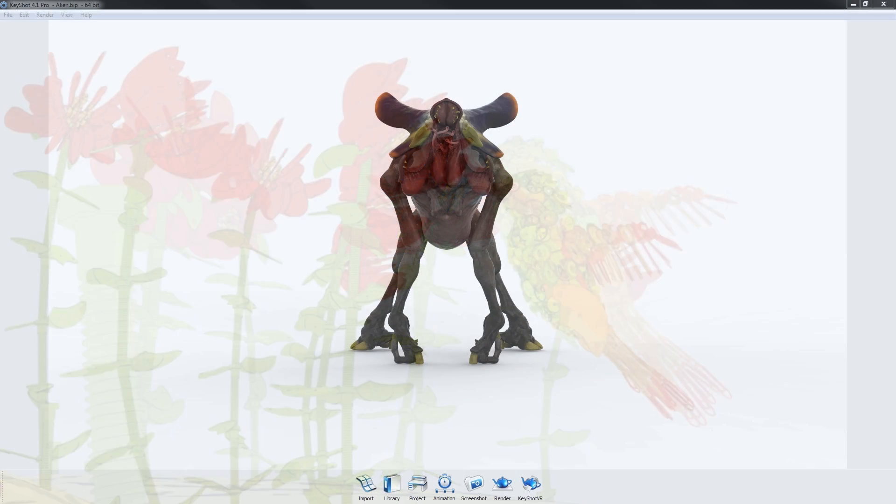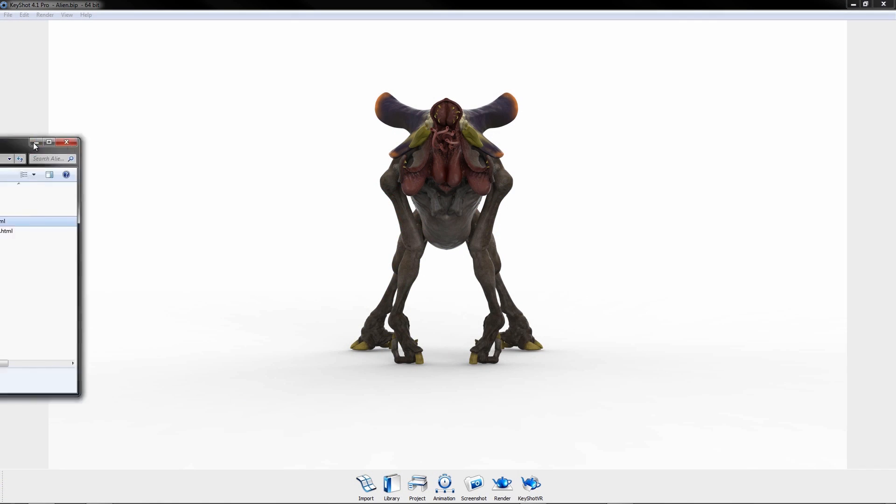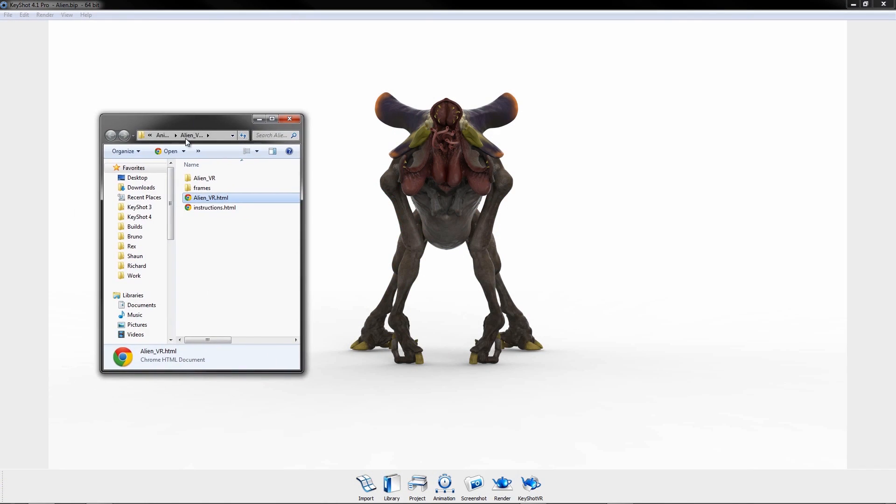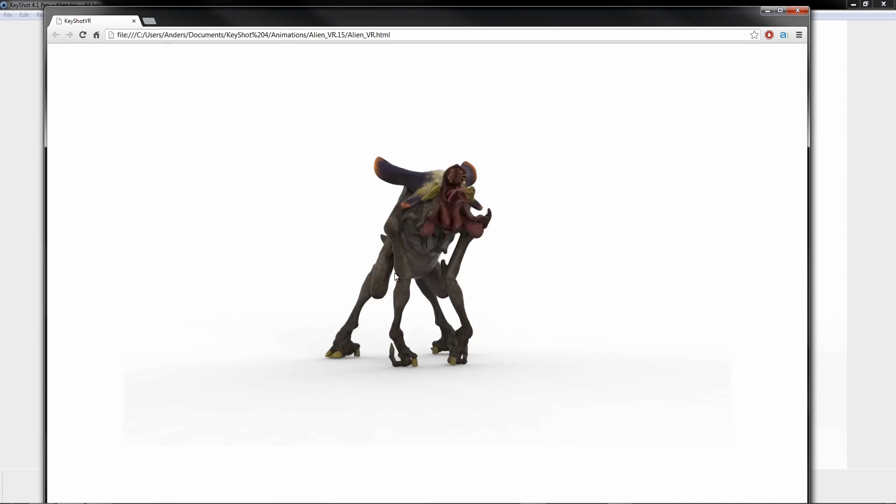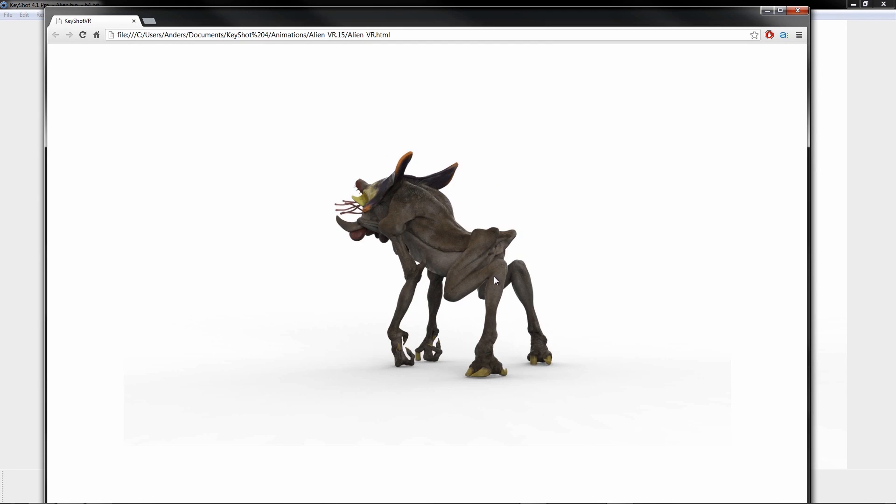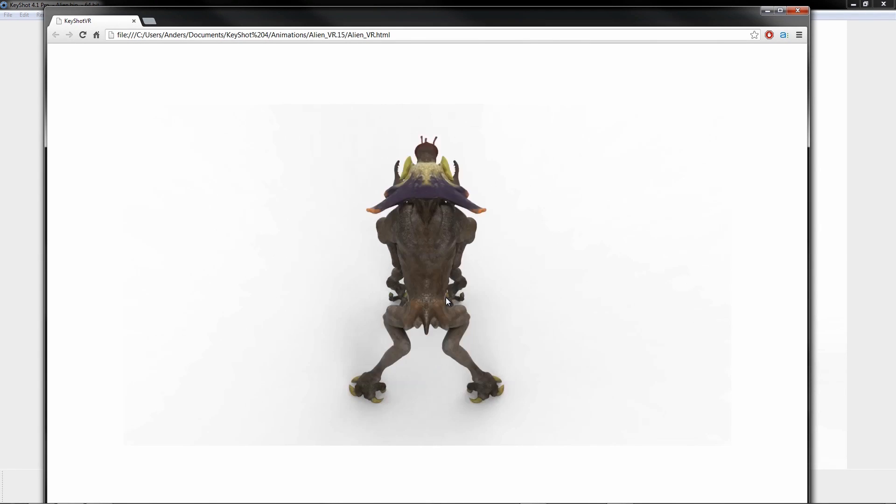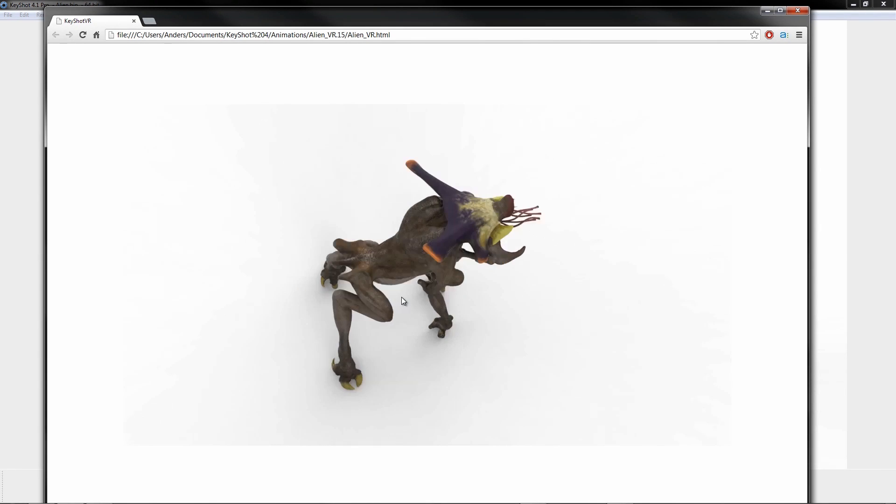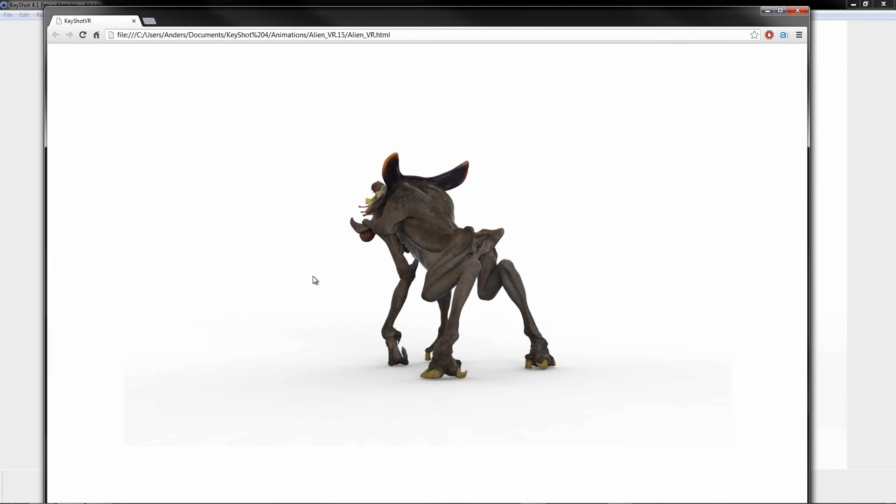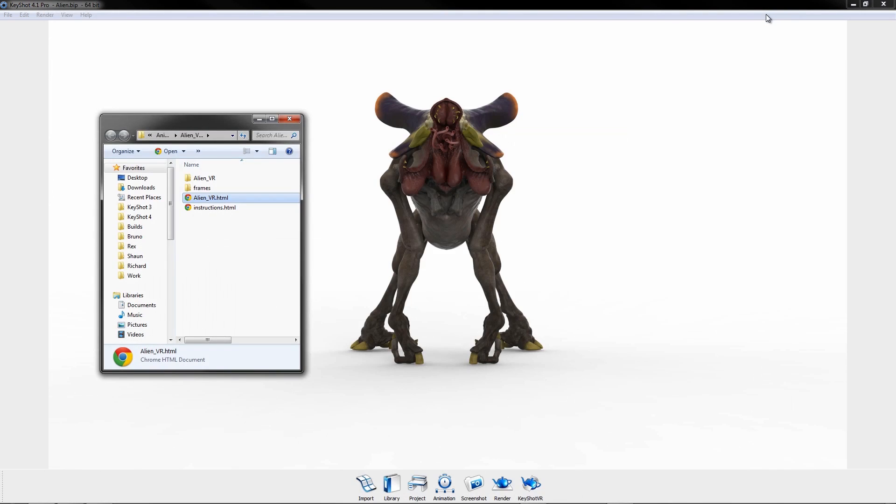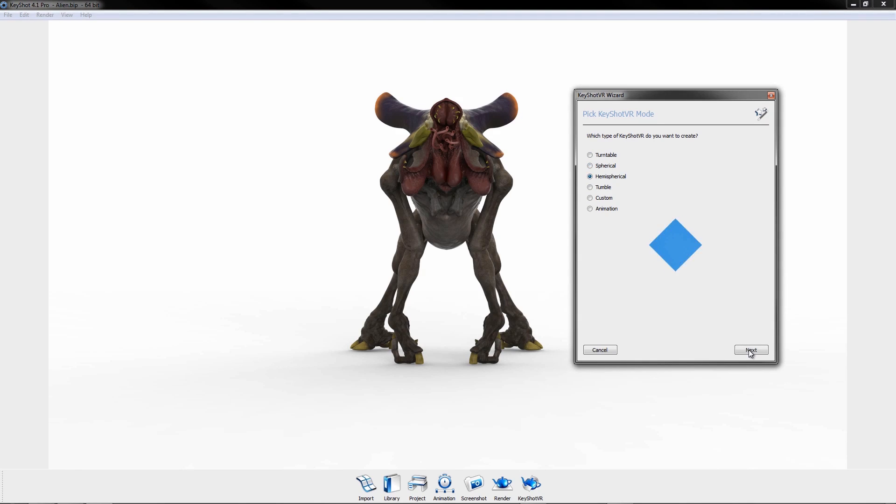KeyShot VR is an interactive 3D rendering outputted as an HTML file for easy web uploading. KeyShot VR allows anyone around the world to view and explore your fully rendered 3D model in 360 degrees on their web browser. Follow the wizard to create and preview your desired VR type before sending it off to render.